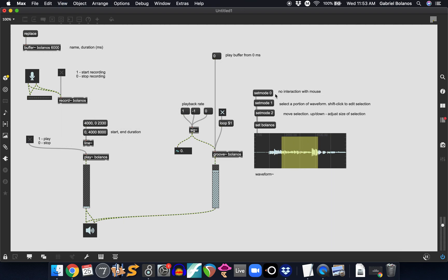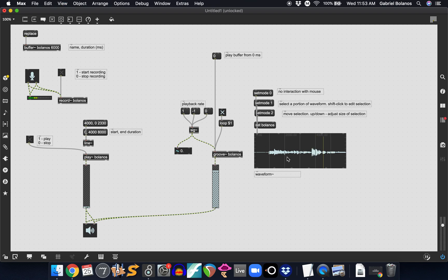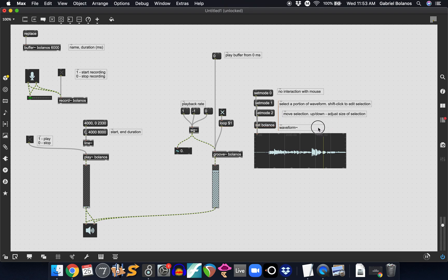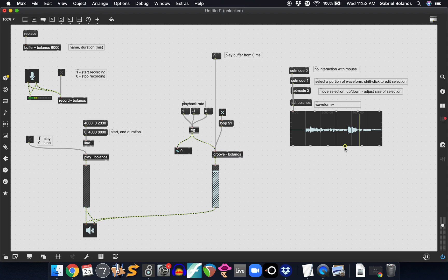If I go back to set mode 0, set mode 1, set mode 2. So this seems simple, but it's going to be really important for the way that we interact with the groove object. So as I mentioned, this is the beginning and the end point of your loop. These two outlets also correspond to this is the end and this is the beginning of your selection.